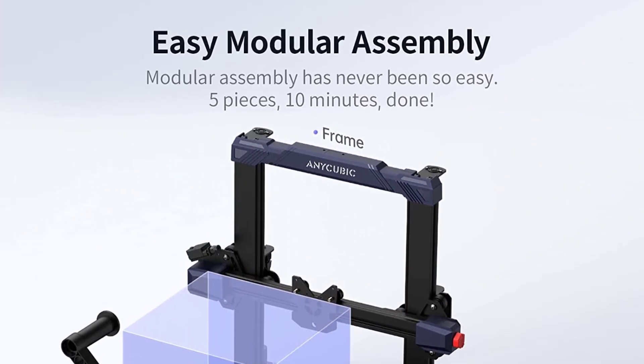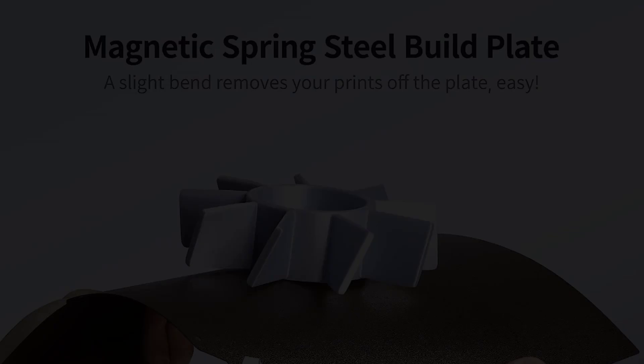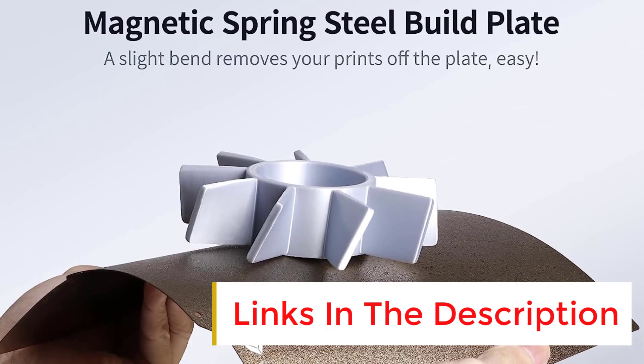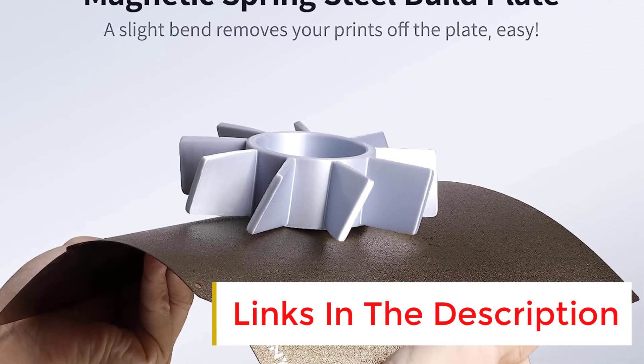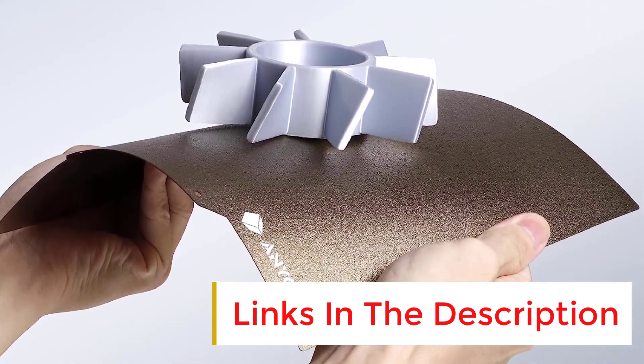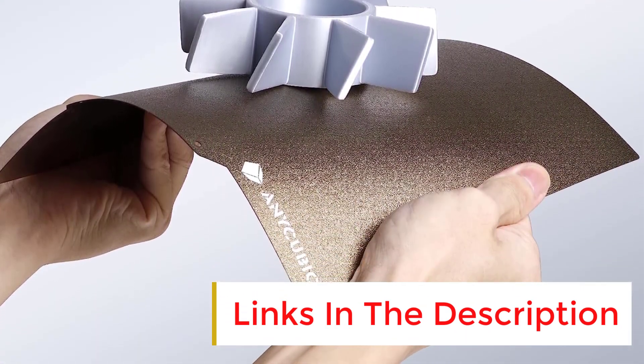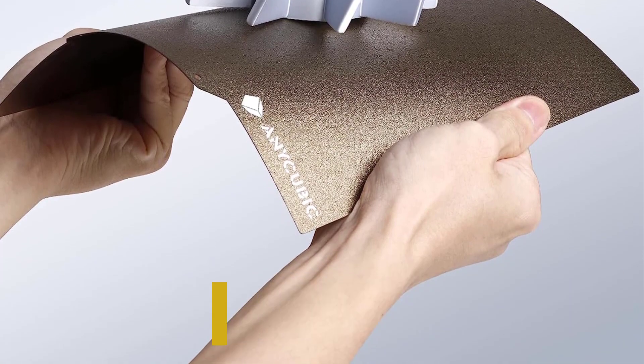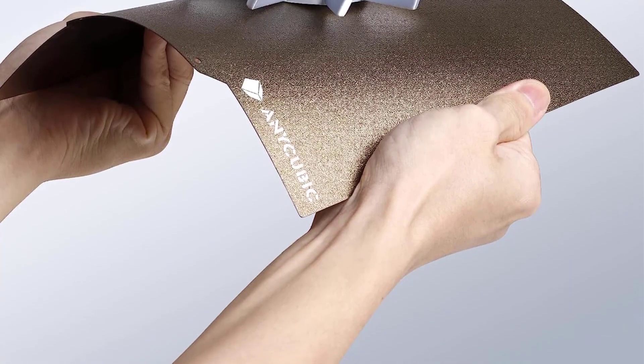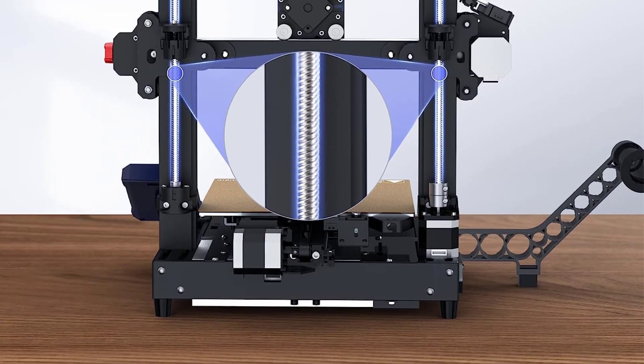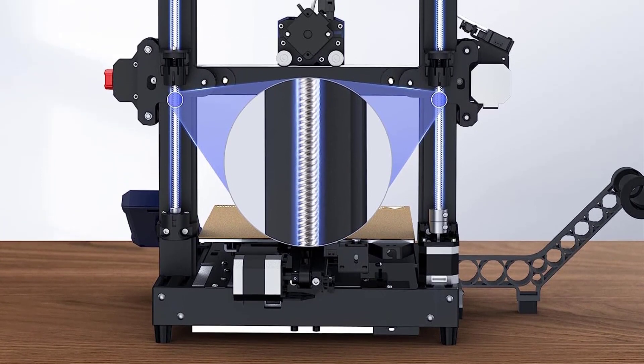The printer only comes with a small starter coil, so you'll want to buy at least one spool at purchase. Pro tip: Anycubic and Amazon often offer bundled filament deals when buying a Viper.